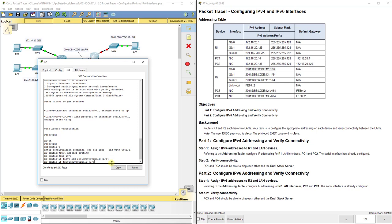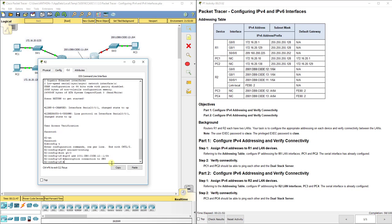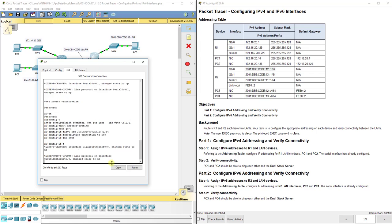You can also copy and then use the paste button here and it'll paste it in there. Make sure you've got the correct one, but that is a zero and not an O. Now you can do the same thing description connection to SW3 and no shut.